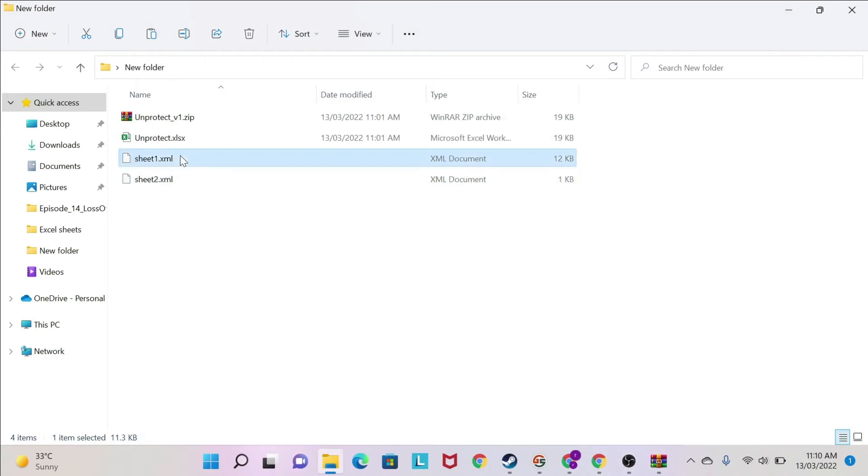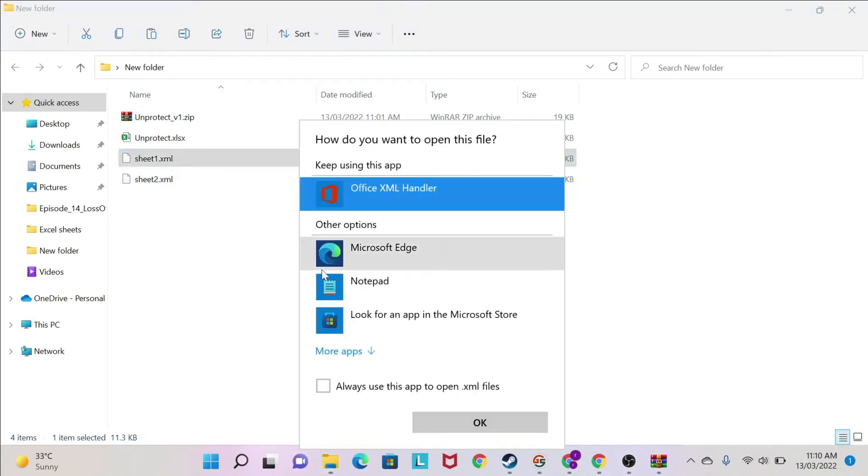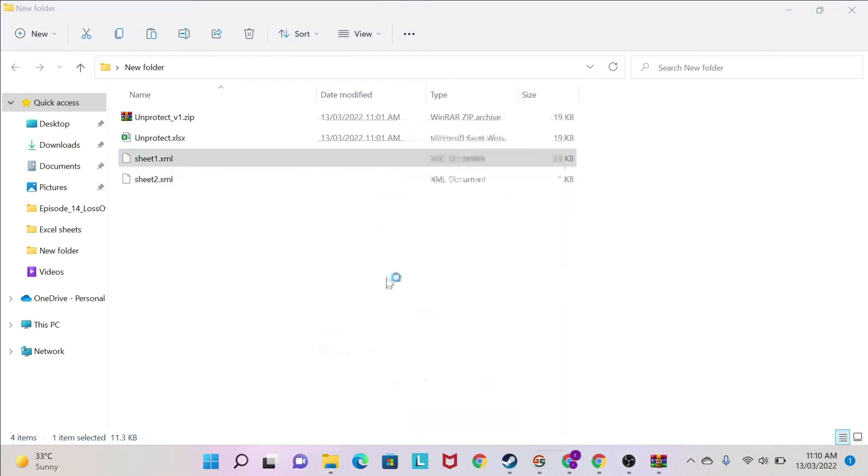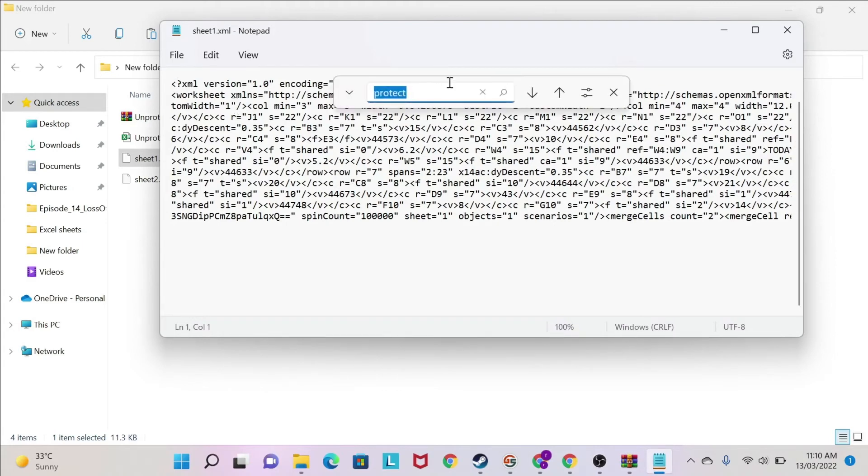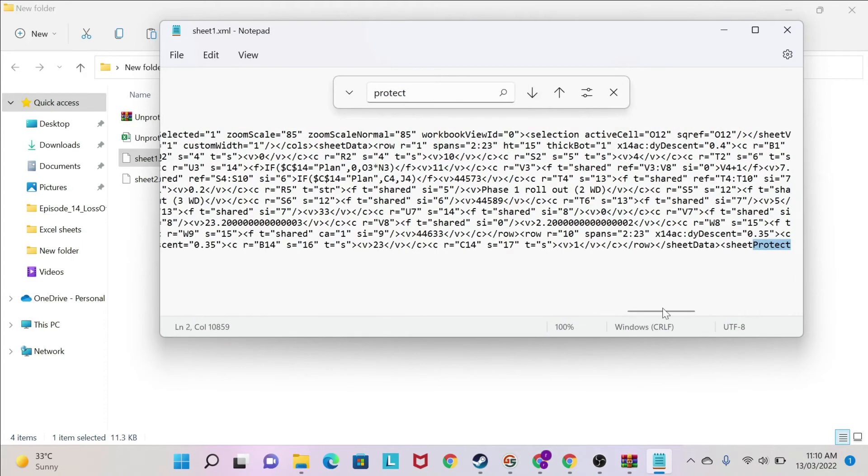Let's do the same for sheet 1. We go to Notepad, and then we have some gibberish here. So we click on the top. We do Ctrl-F, protect, and there you go.